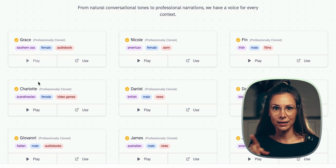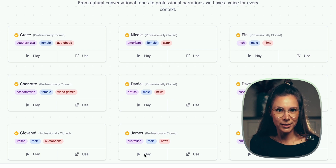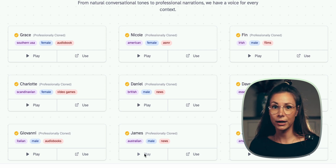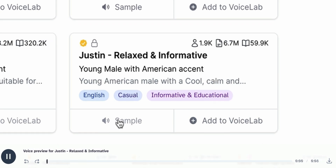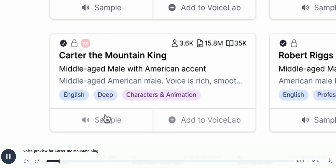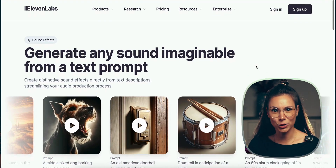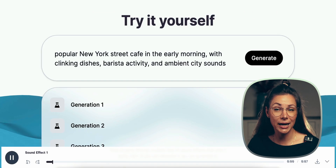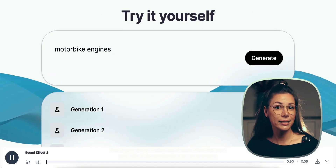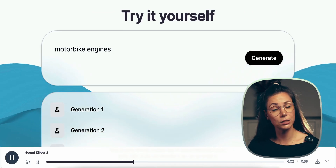You can choose different accents and intonations — a hot Californian or a girl from Texas. And recently they shook up the market by allowing you to generate any sound effects from text. Sound design is becoming easier and easier. You get 10,000 characters for free to try. The company was founded by guys from Poland in 2022 and just in a year and a half, they became a unicorn. Just crazy.